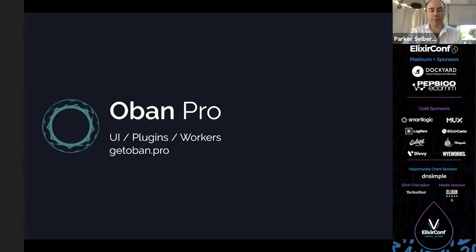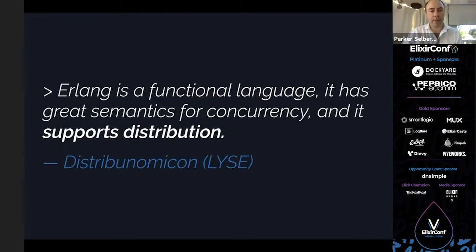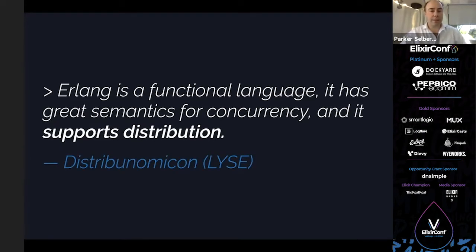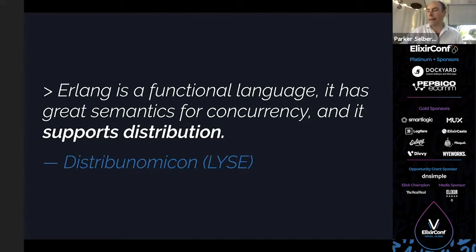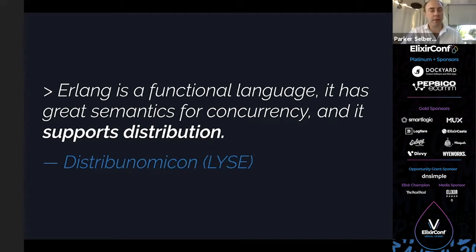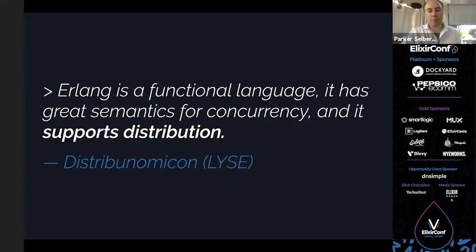I also make Oban and Oban Pro, which is fairly relevant to this talk. The Oban Pro side definitely plays into why we care about distribution in all environments. When you heard about Erlang, there's a good chance you heard it's a functional language with great semantics for concurrency and this distribution story. This quote is taken directly from Learn You Some Erlang, the great introduction most people have gone through. That's part of the lore, the built-in distribution.